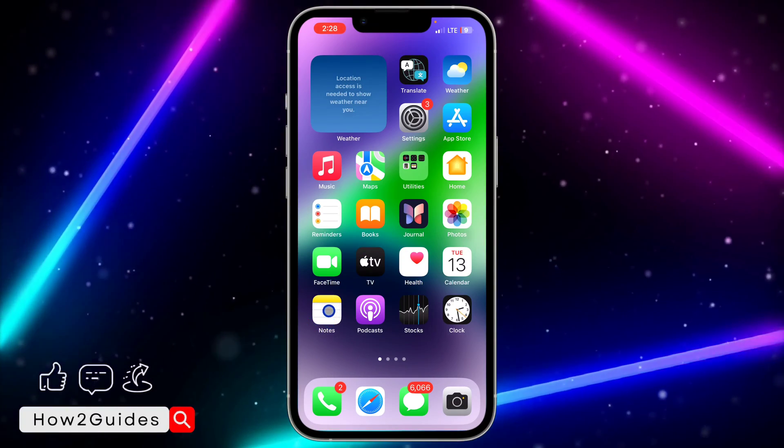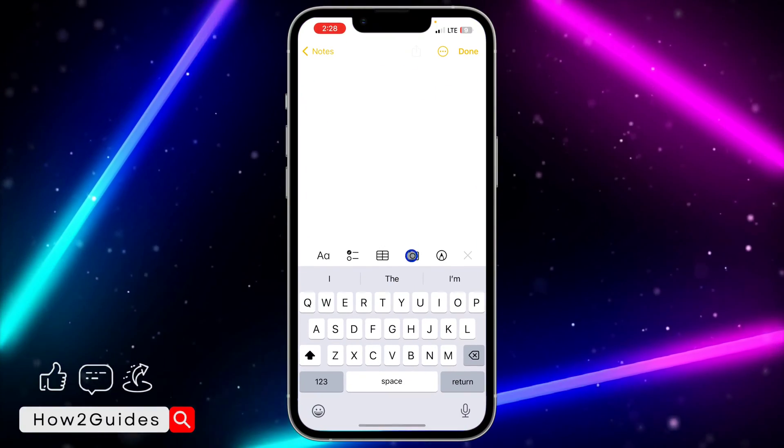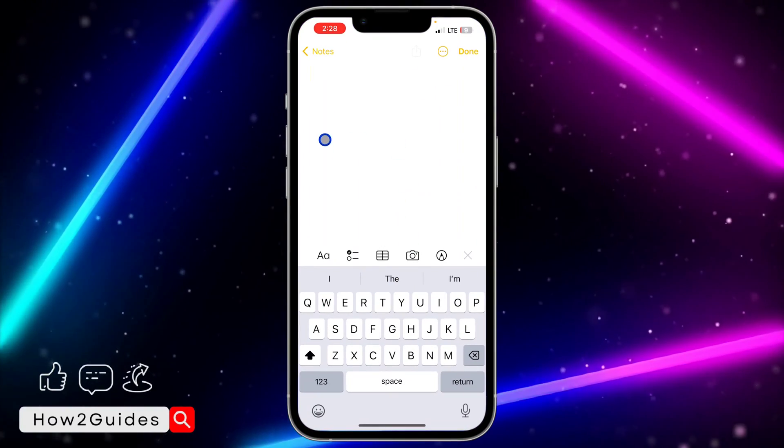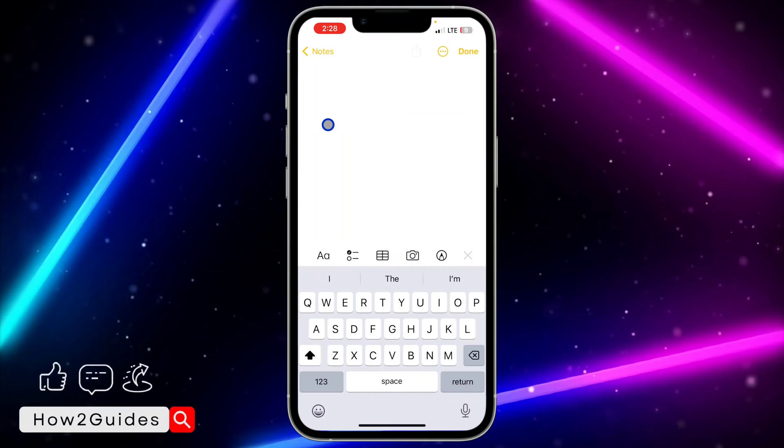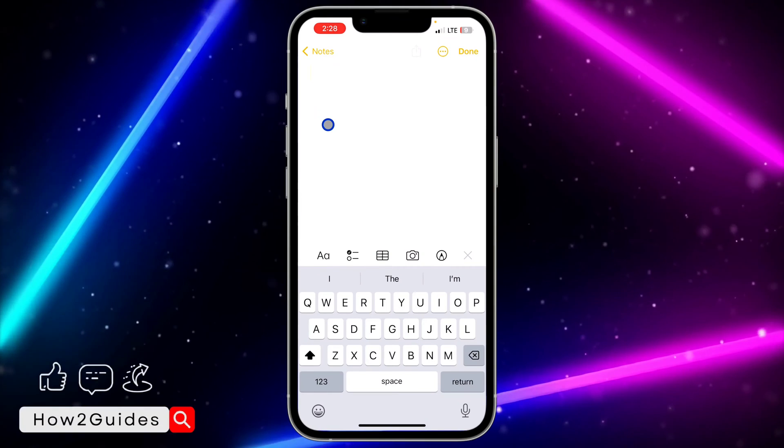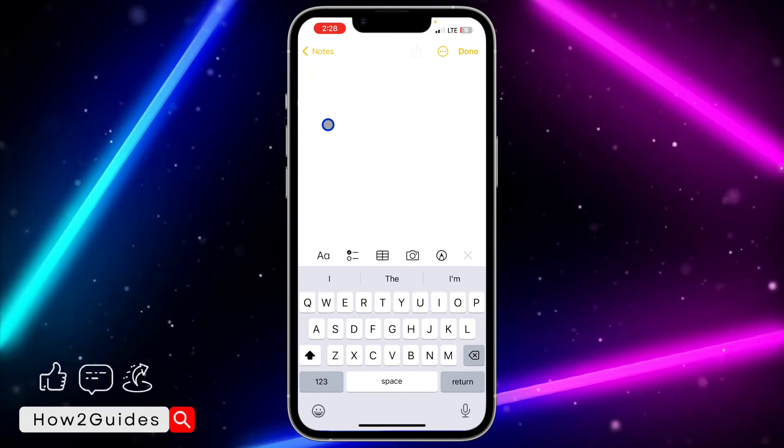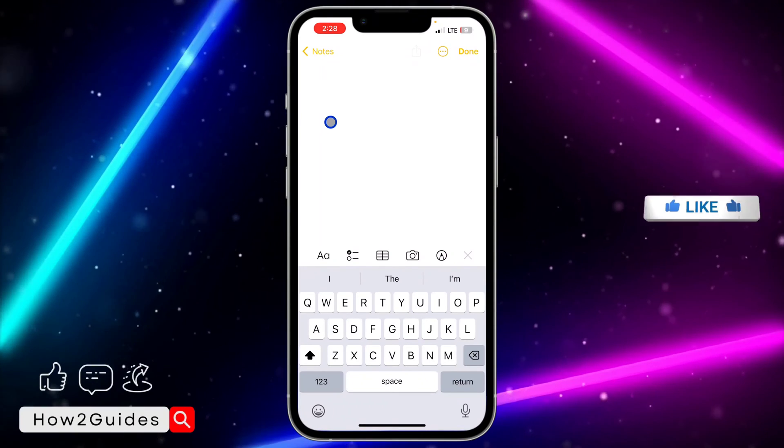The first thing you need to do is open the Notes app on your iPhone and create a new note. You can also select any of your existing notes.